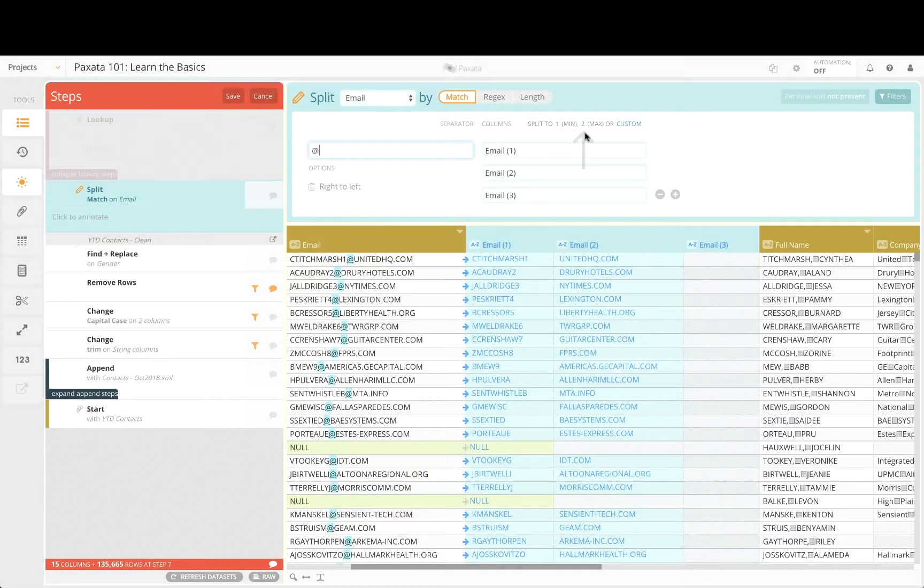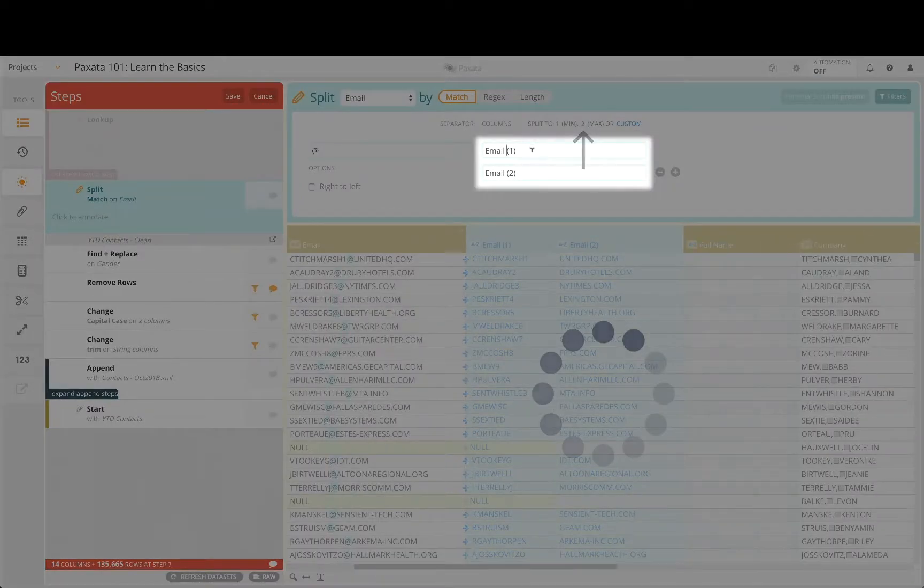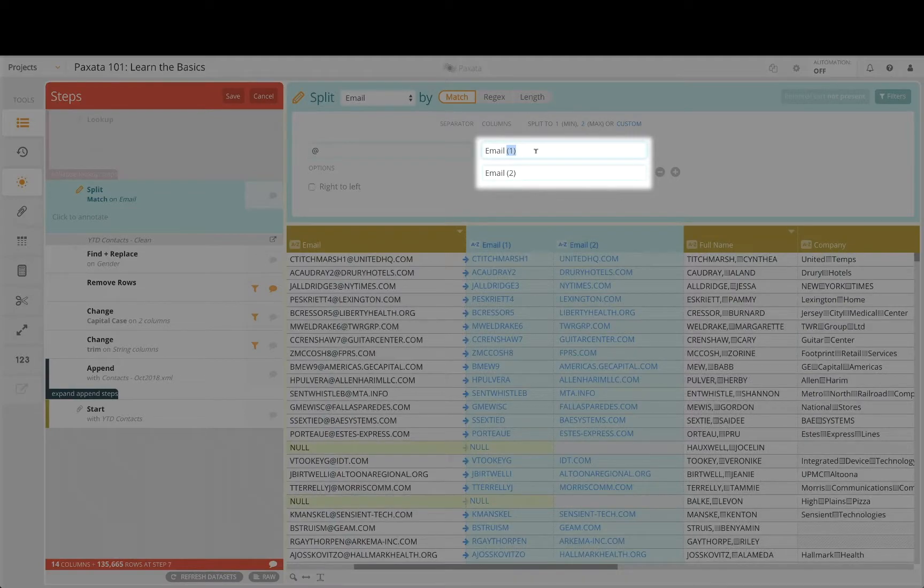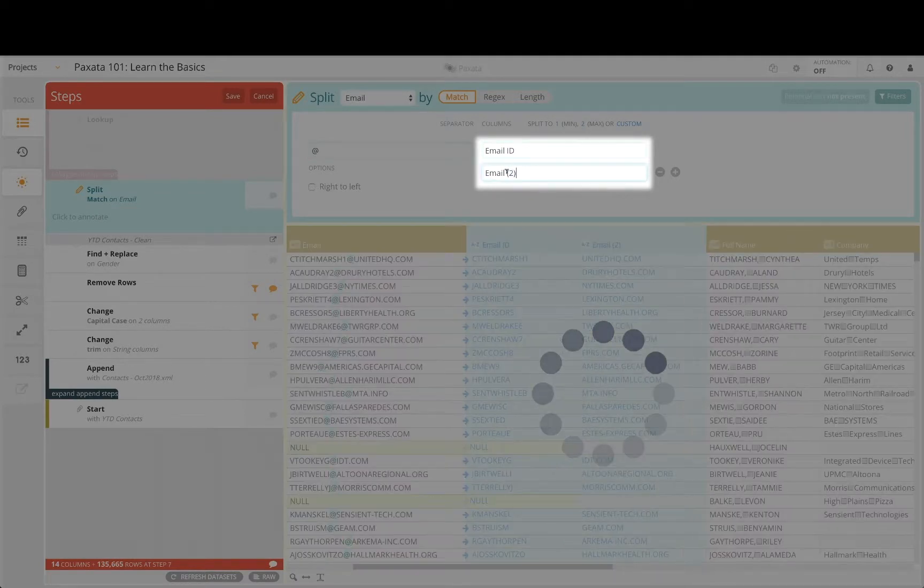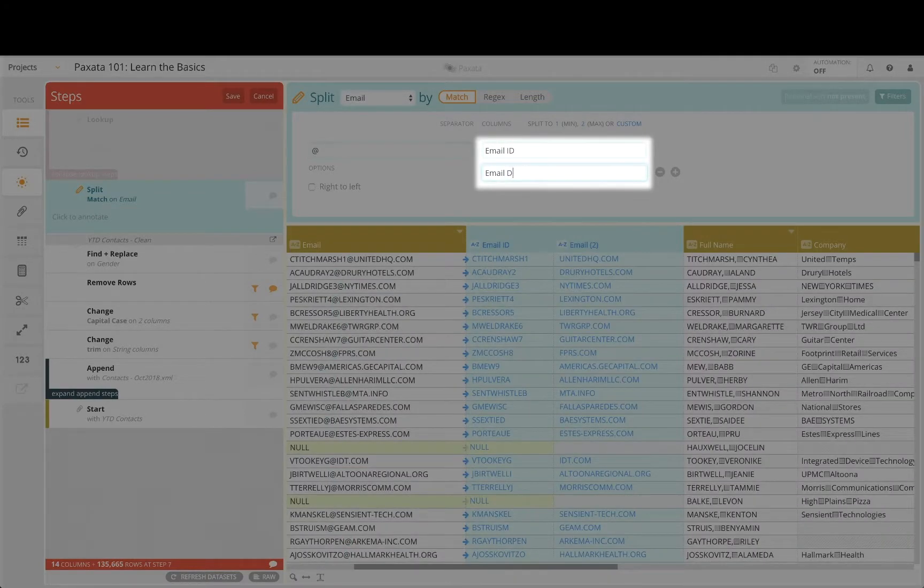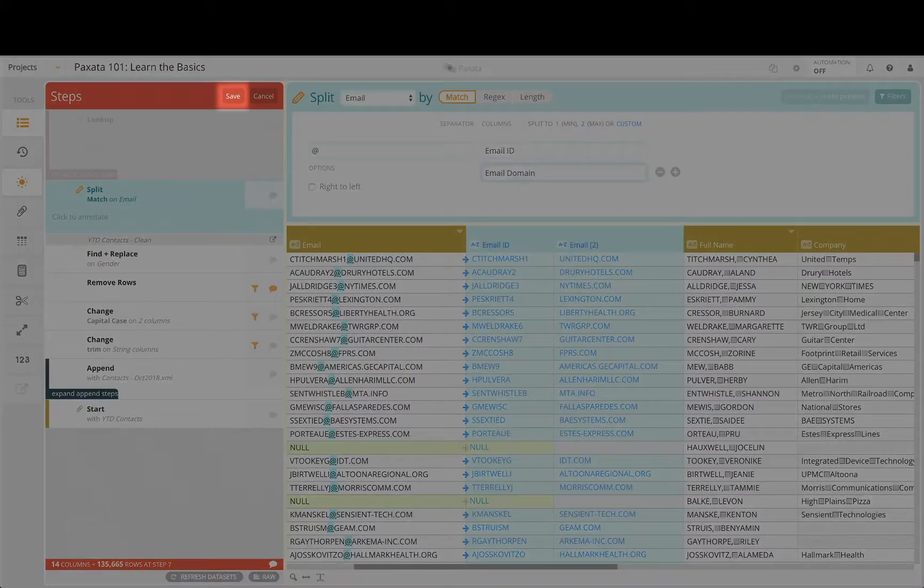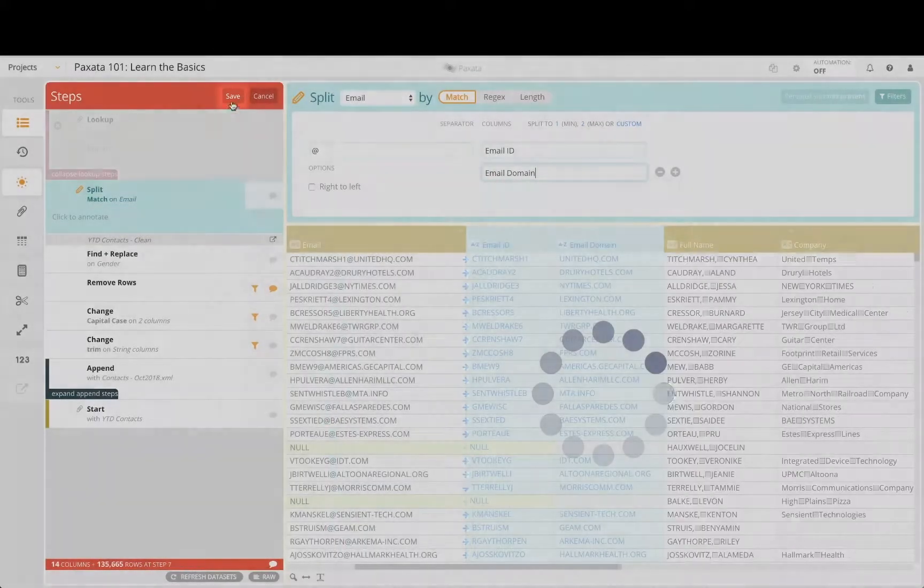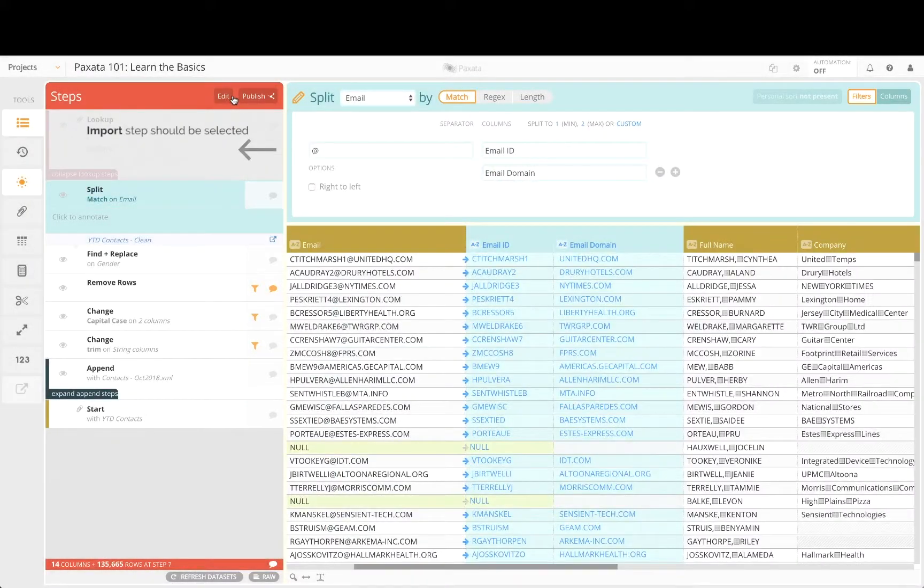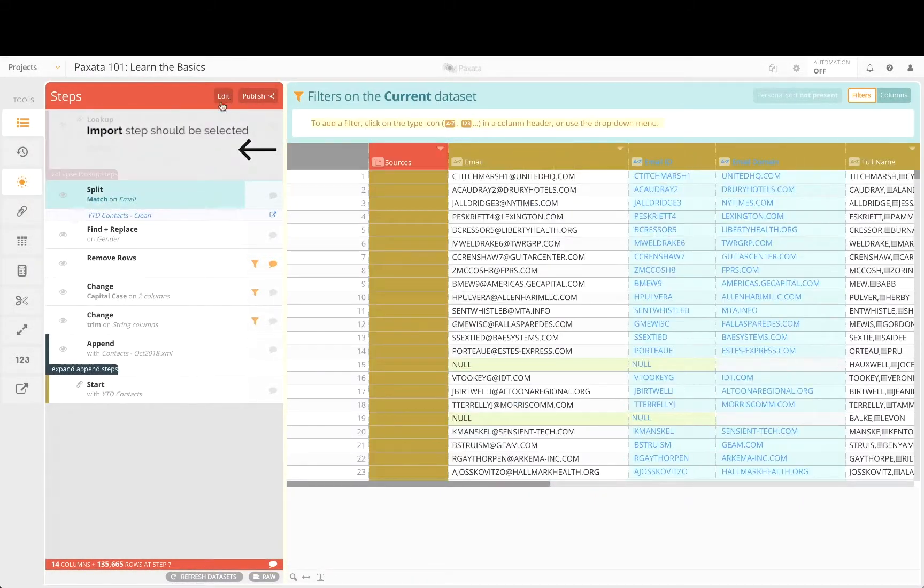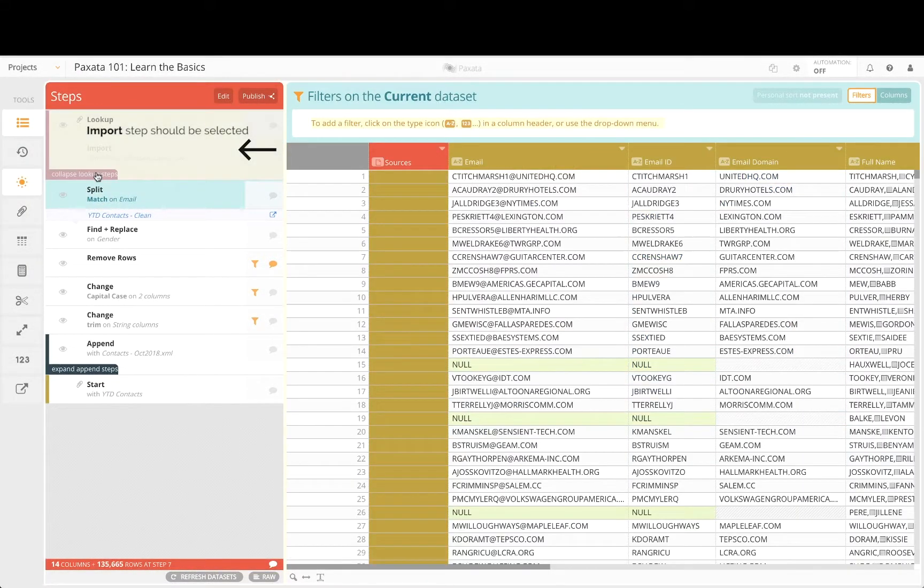Select the max number and update the column names to reflect the email ID and email domain which result from this split. Save the step and select expand lookup steps to apply a similar transformation to the website column.